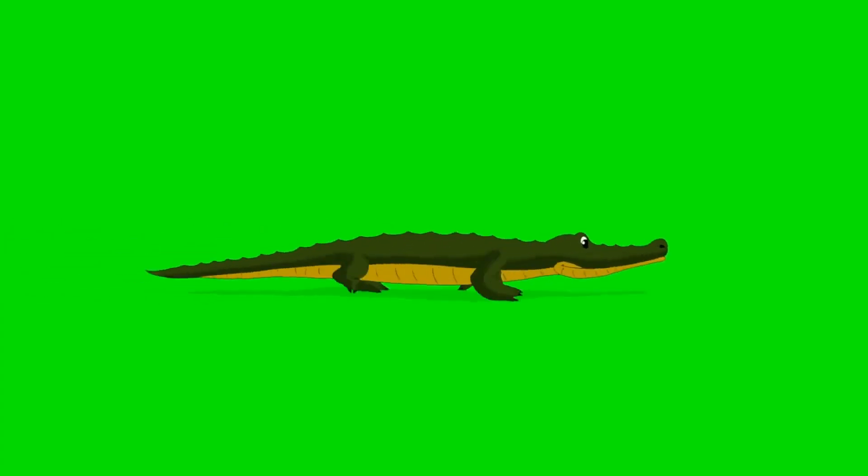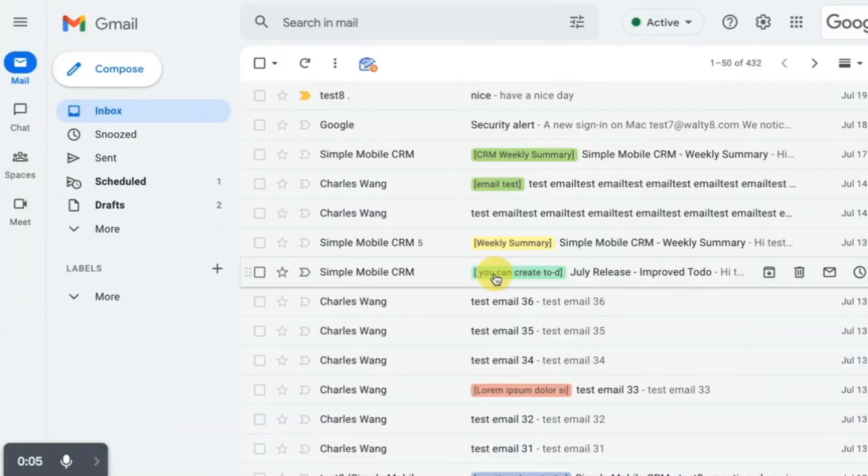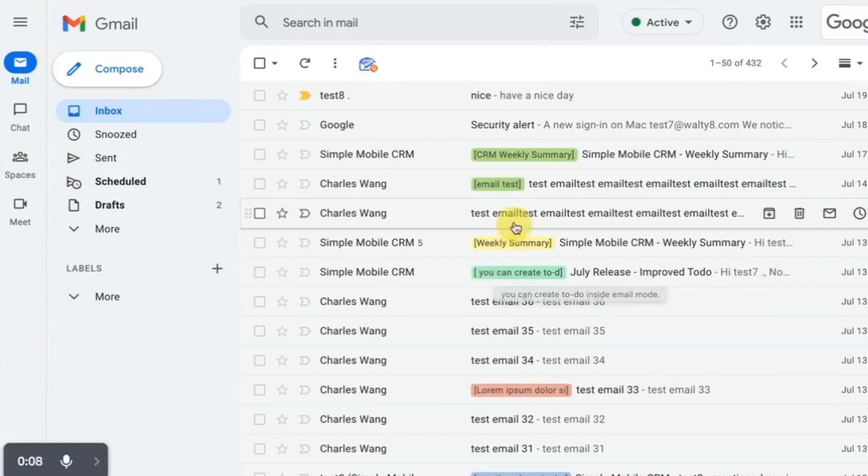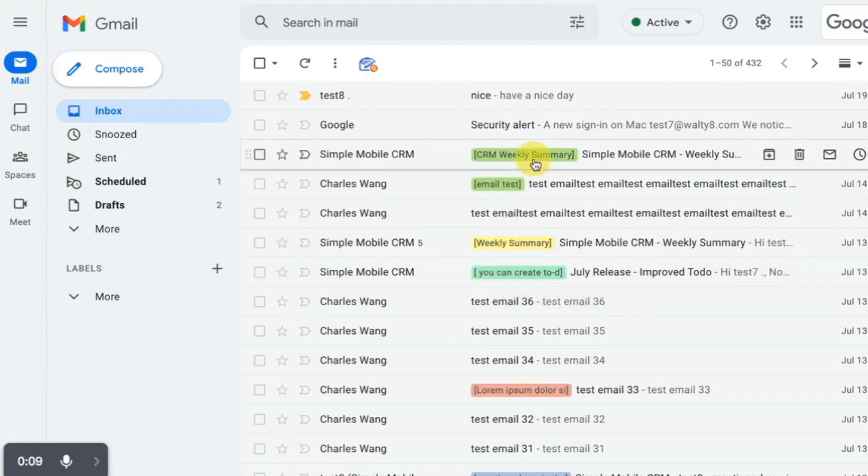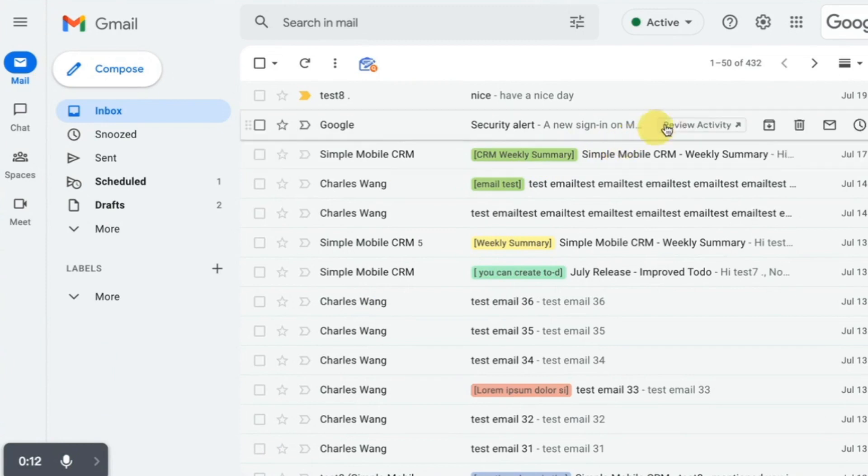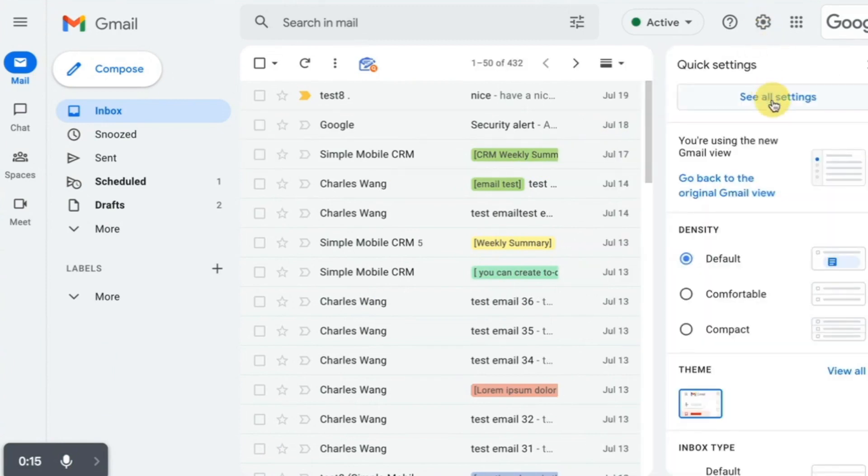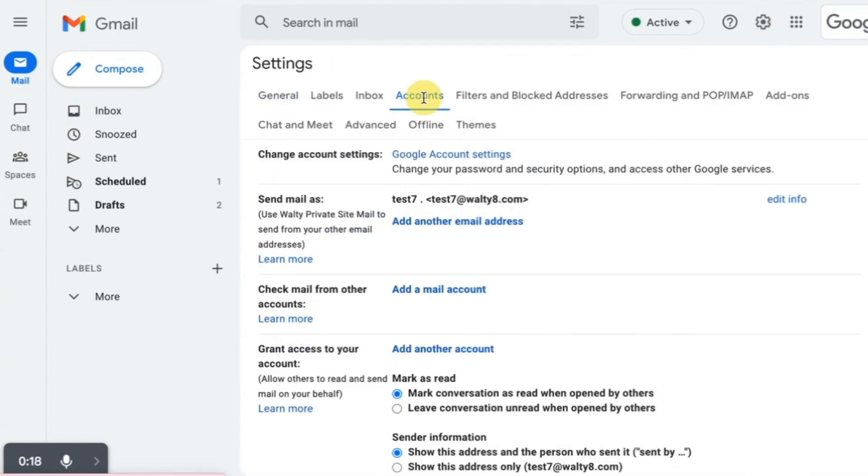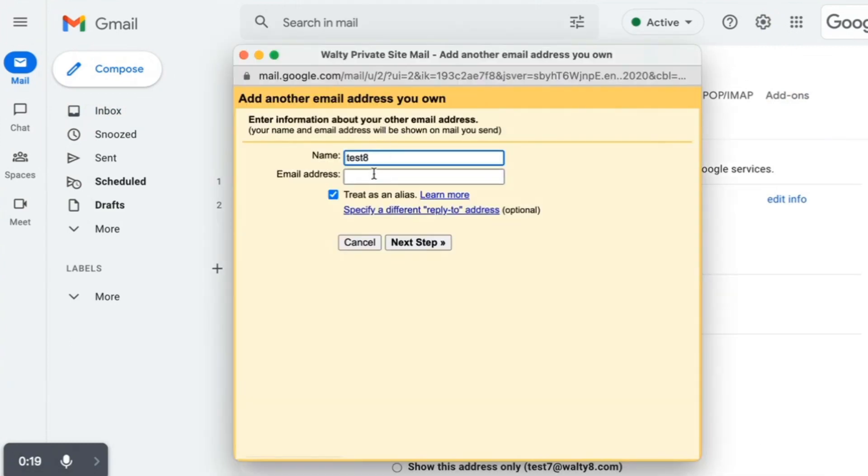The sixth Gmail tip is alternate from address. You could send out emails using a different from address, the one other than your current Gmail account. In this way you could manage your different work in the same mailbox. In settings, click add another email address. Input the second email address you want to use as sender.